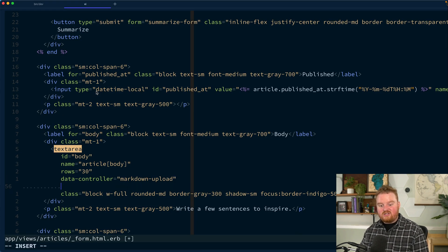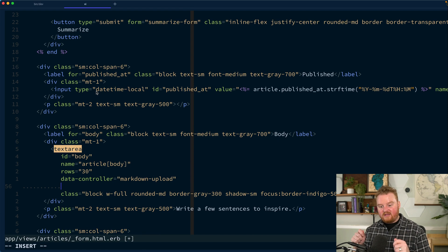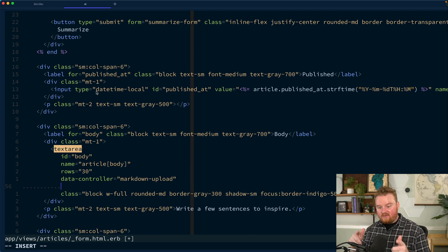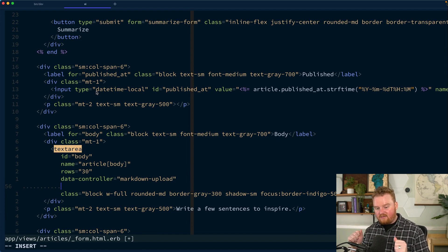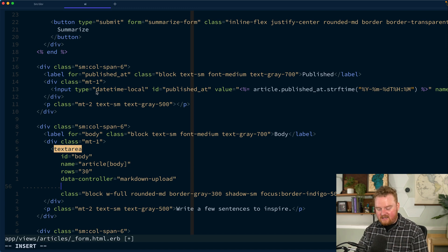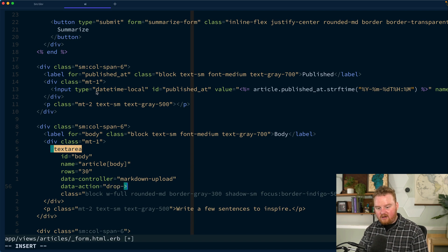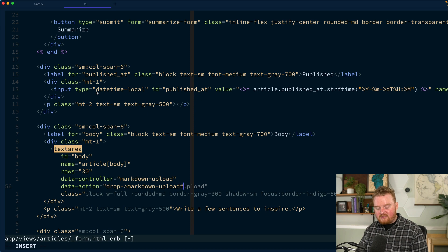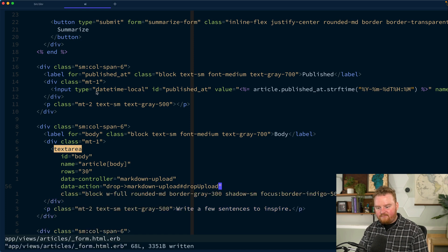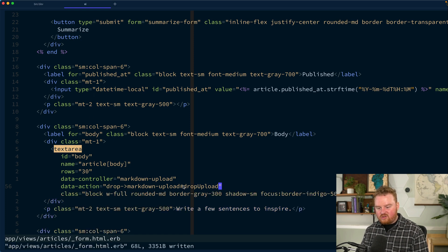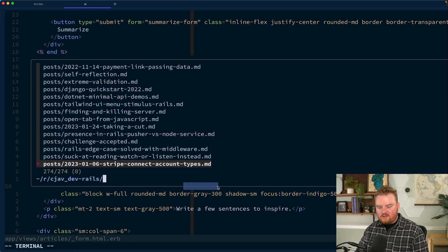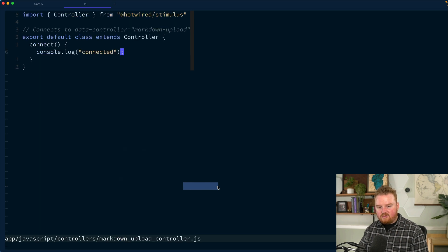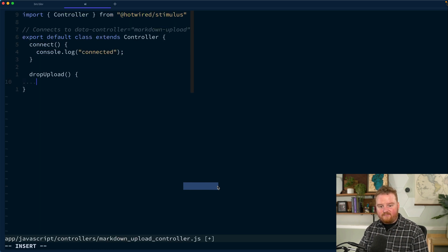Now, what we want to do is start triggering when things are dropped or pasted into this text area. So the next thing we want to do is say data action is equal to drop on the markdown upload. And when that happens, call drop upload. So we need to make a method on the controller called drop upload.